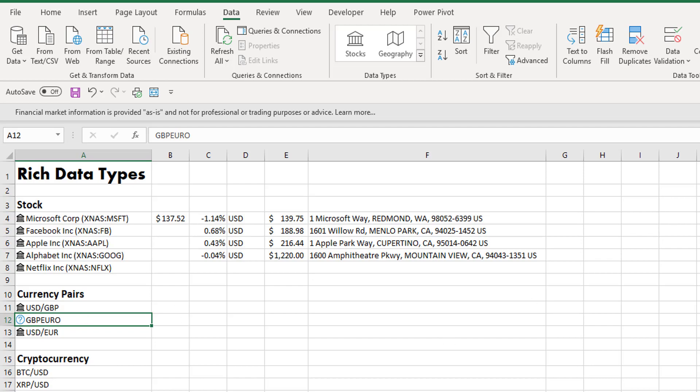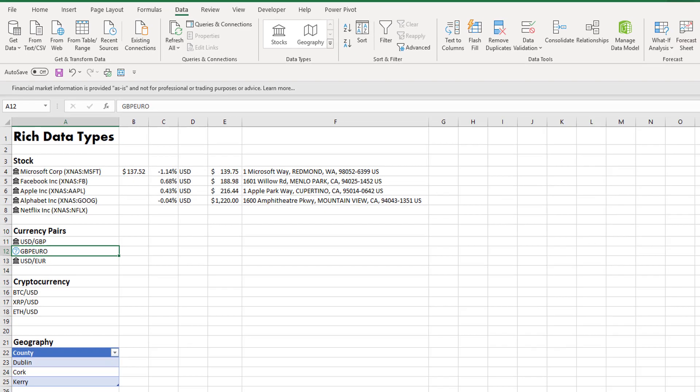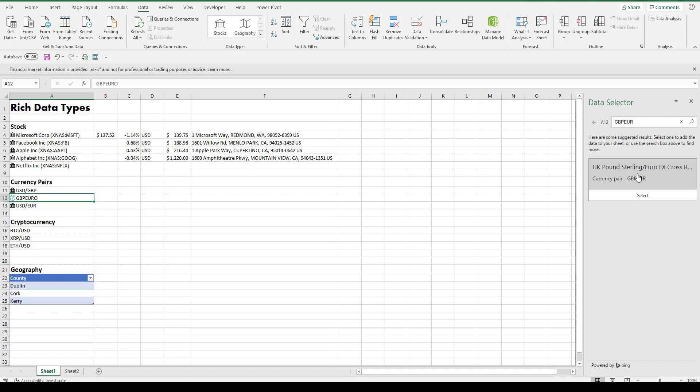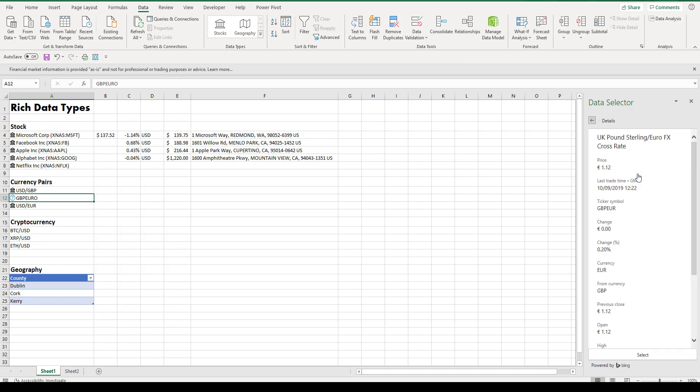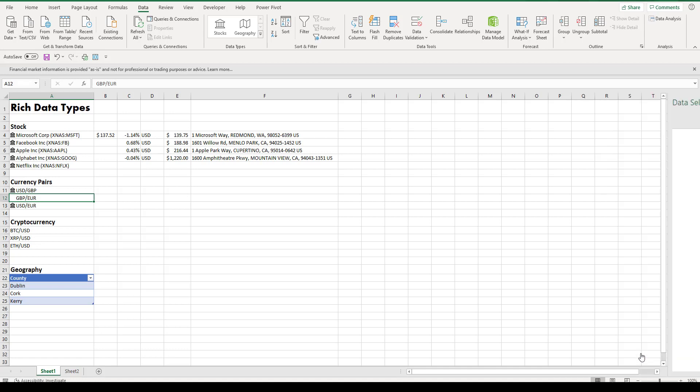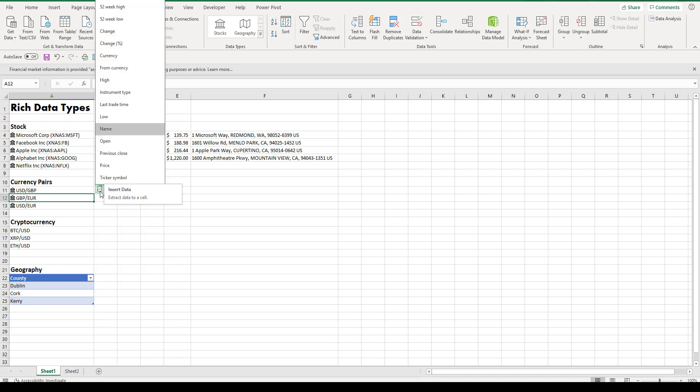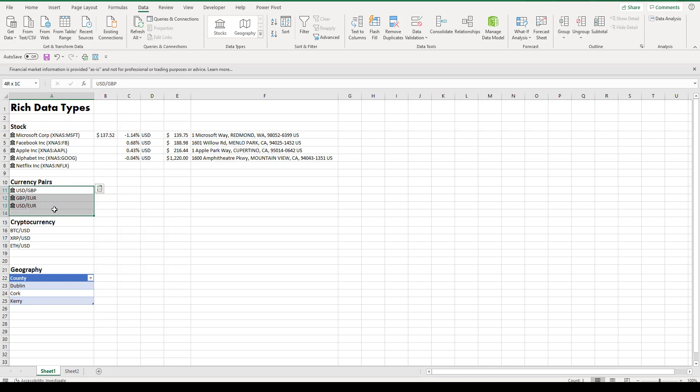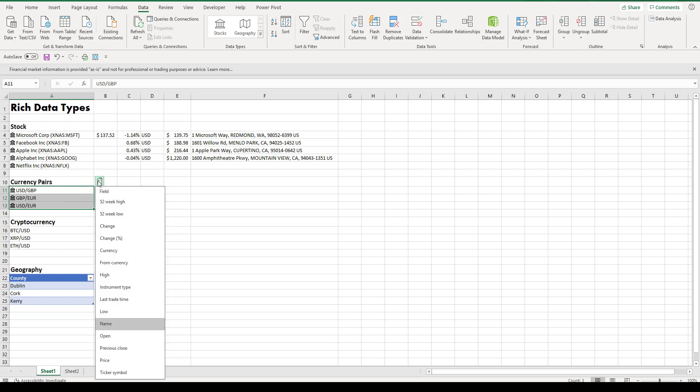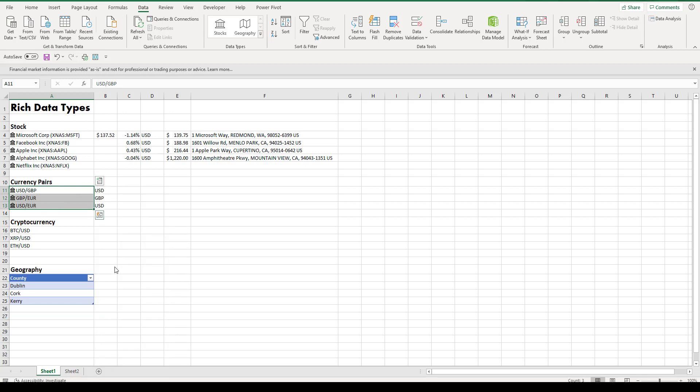If we just change our search quickly, we can see it will find it and we can pull in our price or any other details that we want. By selecting one, you can see the field and insert data for just one, but if we select all of them, we can insert the data for all of these cryptocurrencies by just selecting the item once.